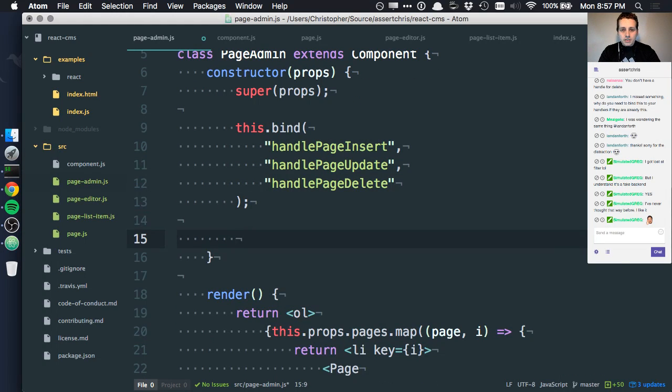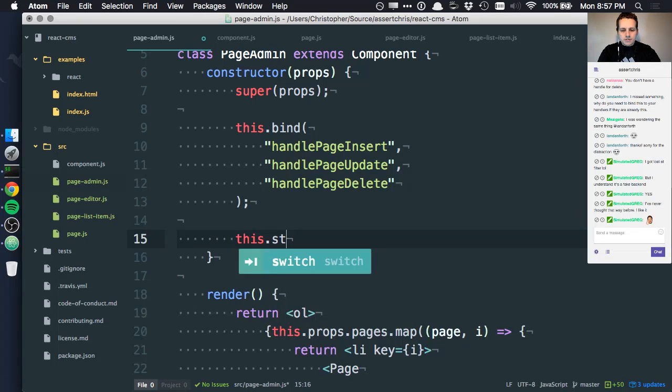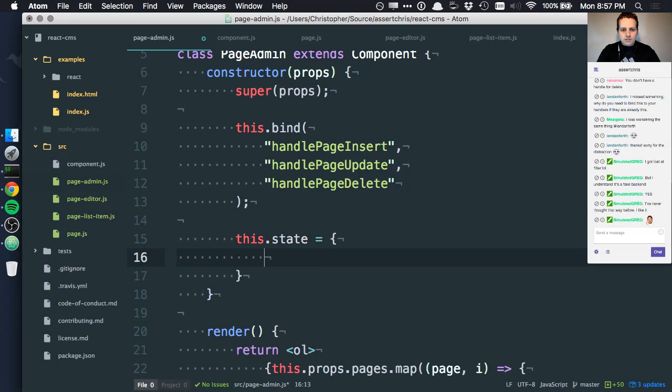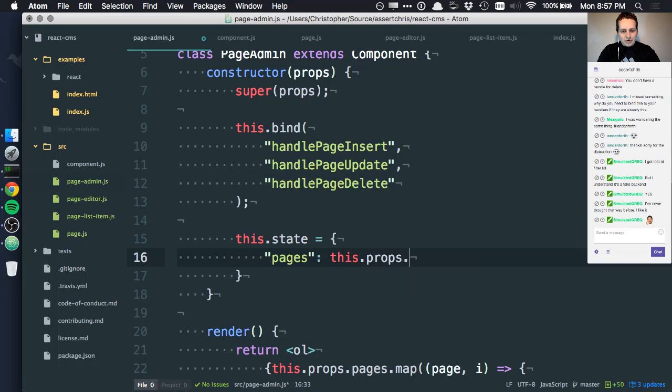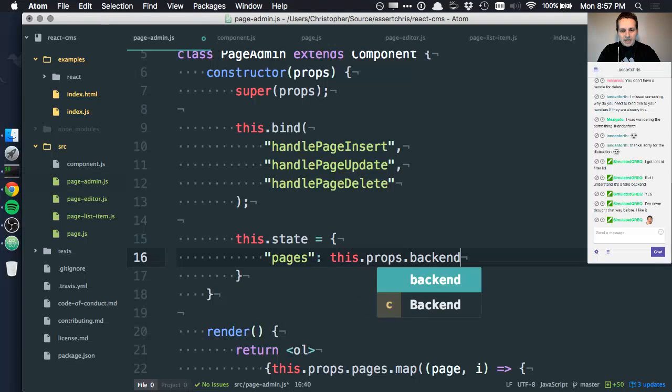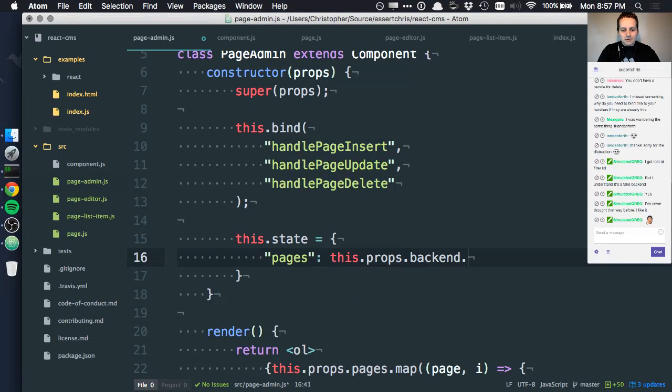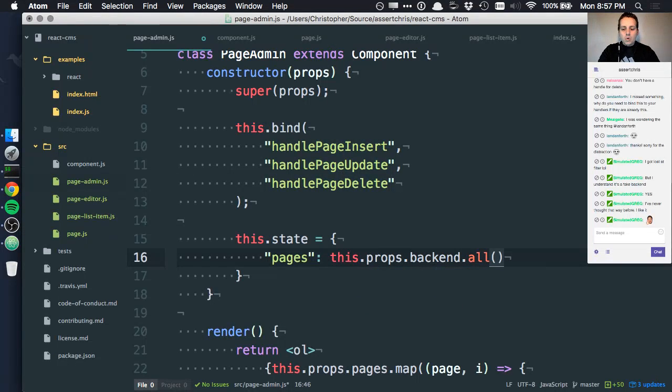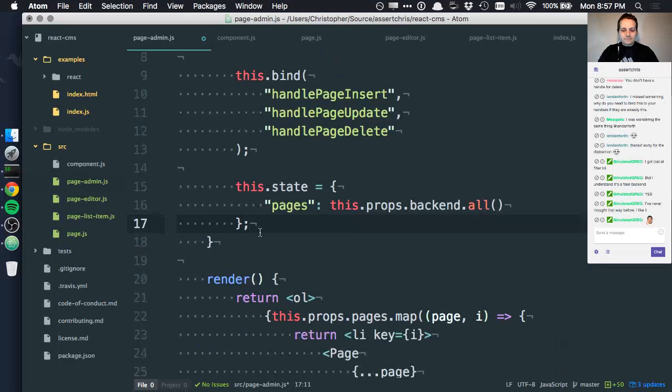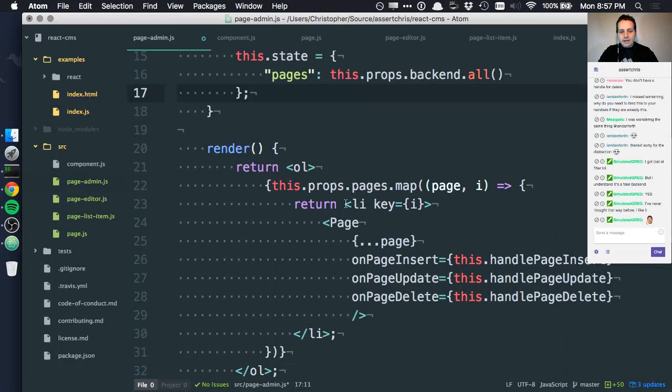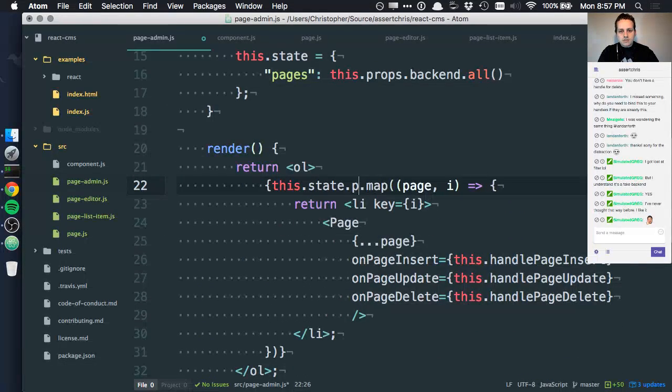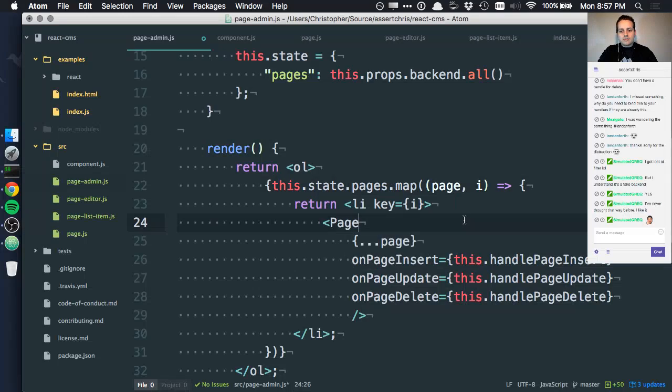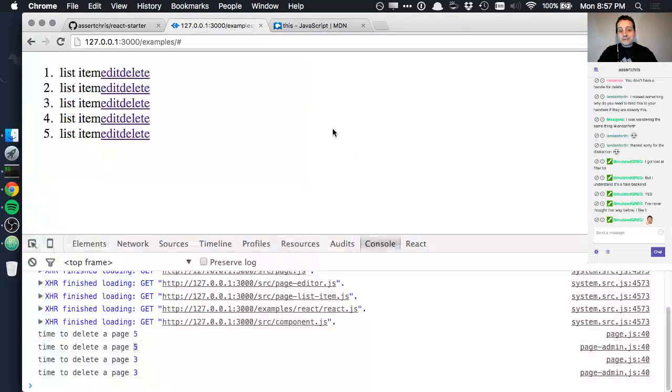For now we can do something like this.state and the pages are this.props.backend.all. Now instead of this.props.pages we can do this.state.pages. Let's see if that still works.